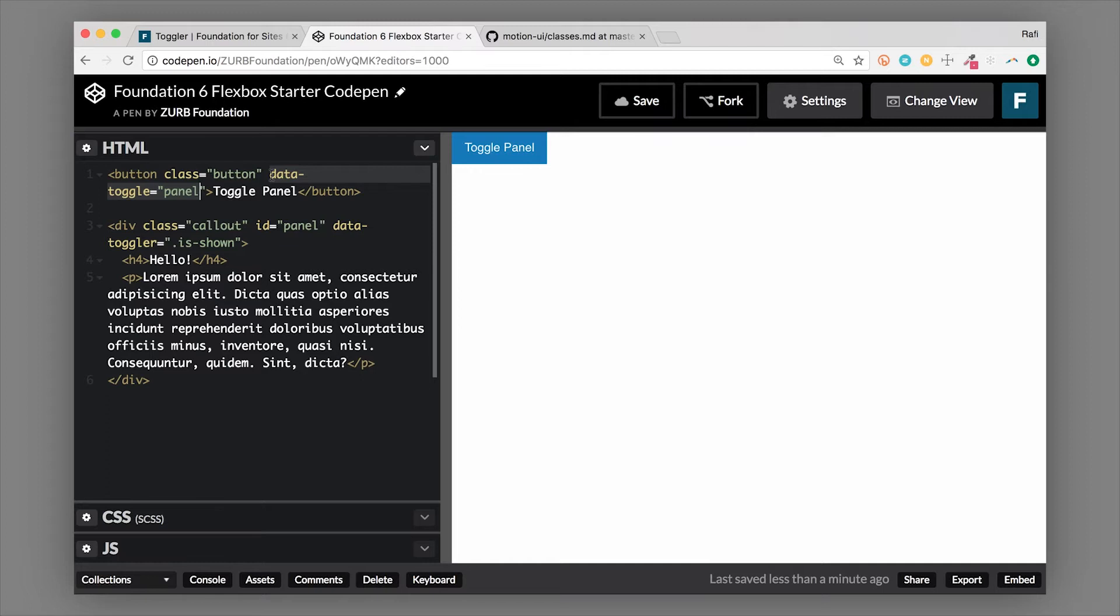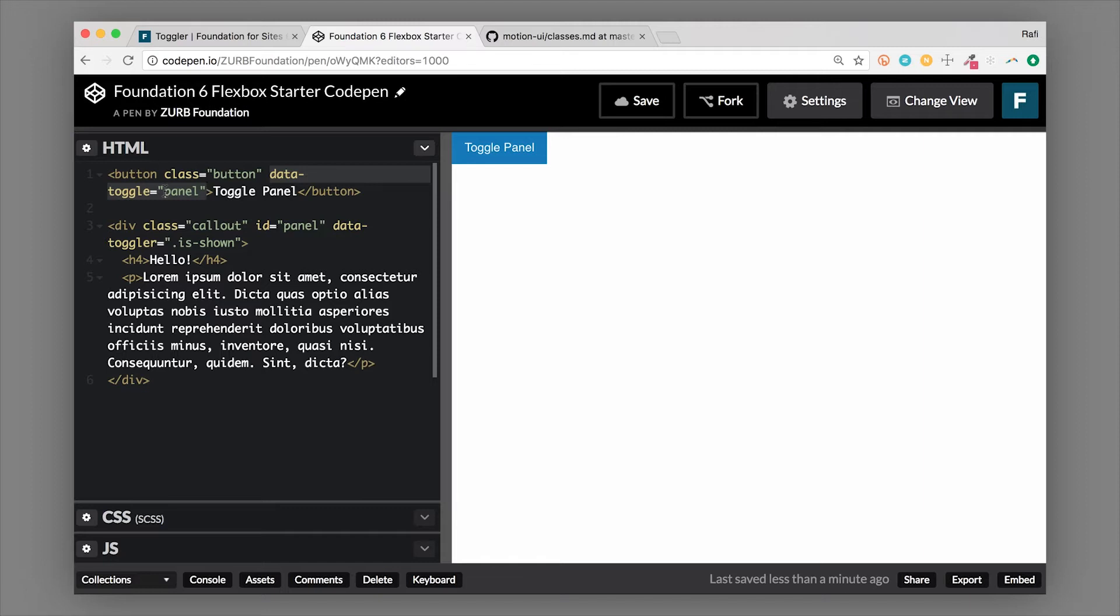Okay, so the important thing here is the data attribute that we add on here. So that's data-toggle. And then we're passing in an ID here. So the ID is panel.